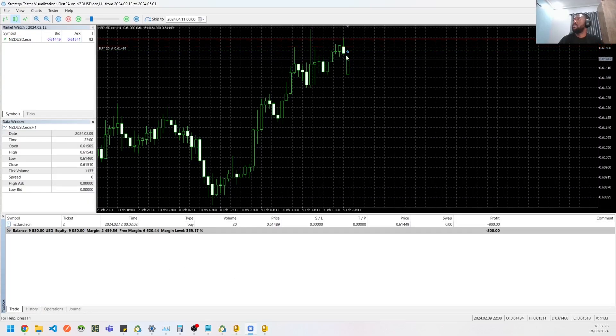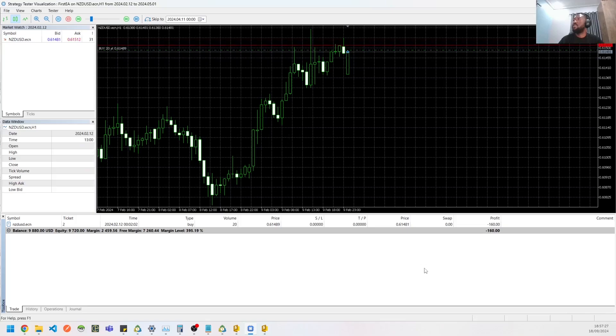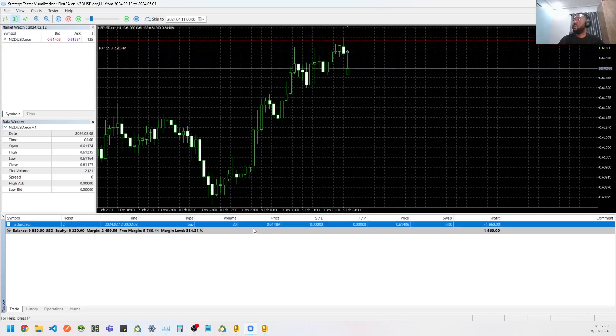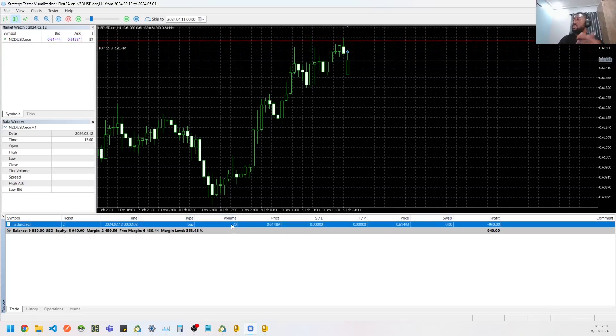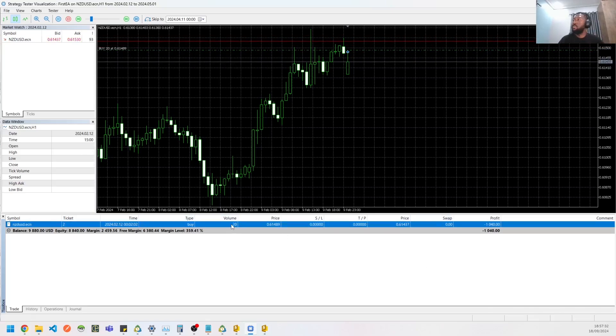All right, so yeah, we got one position open for a buy of 20 lots, which is the input we passed. And that's pretty much it.